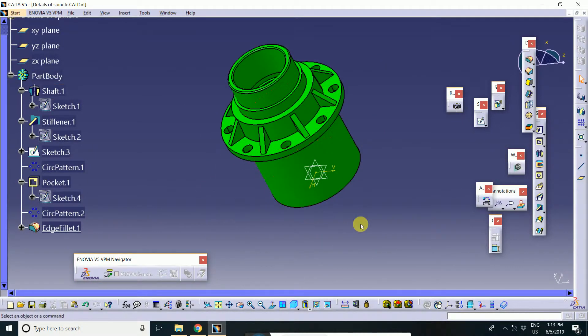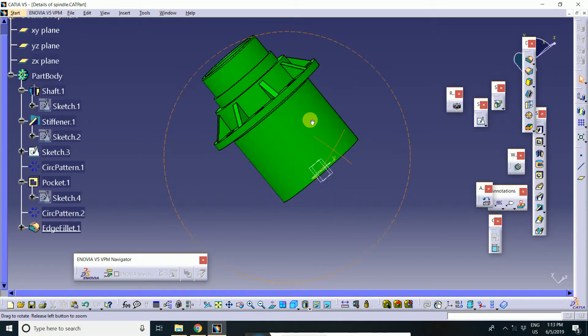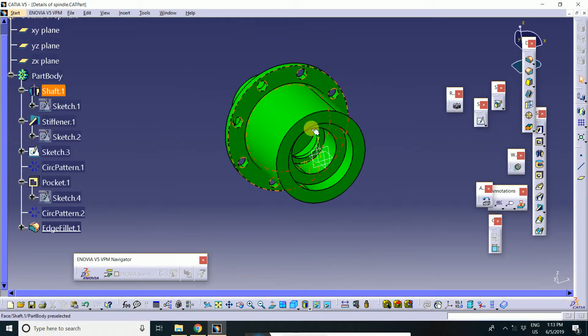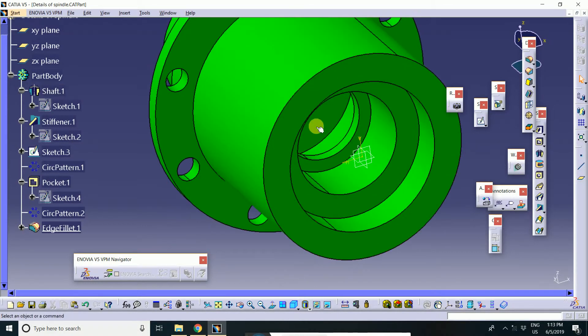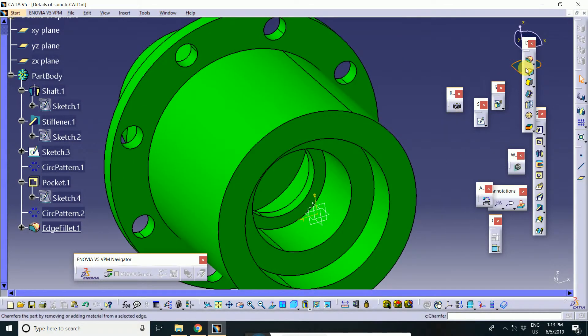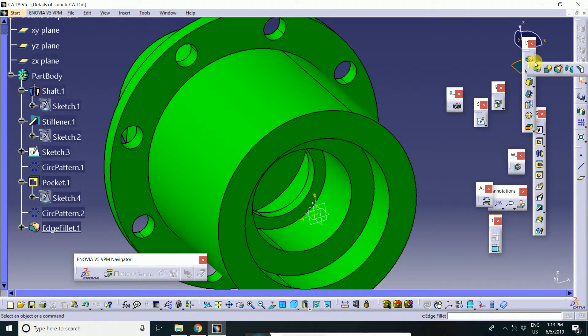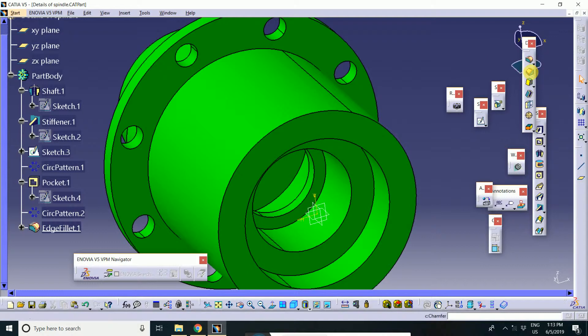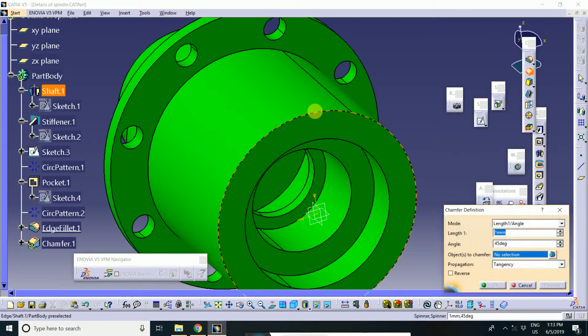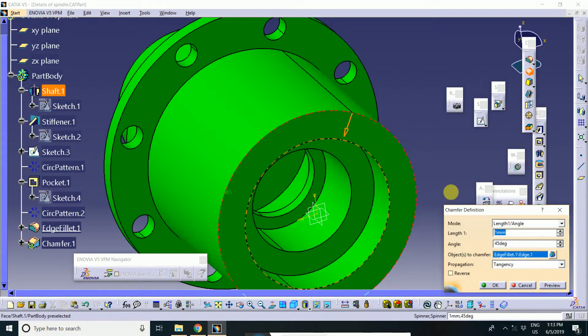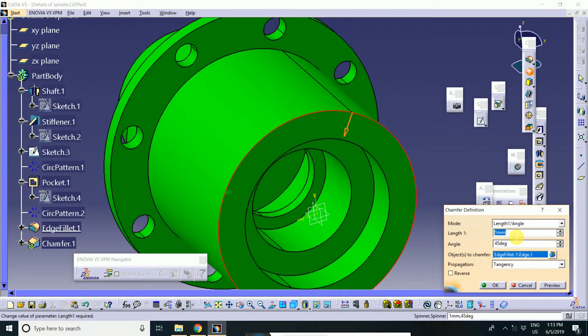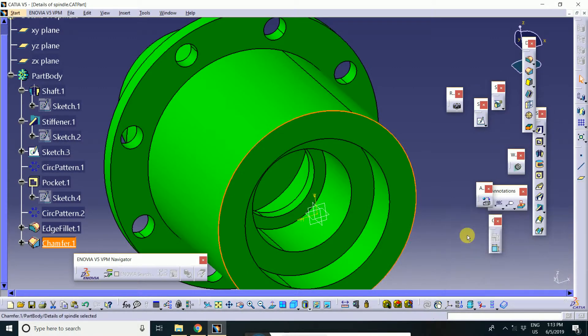If you want to apply it somewhere, chamfer. There is a chamfer. You will apply here. 1 mm, 0.5.